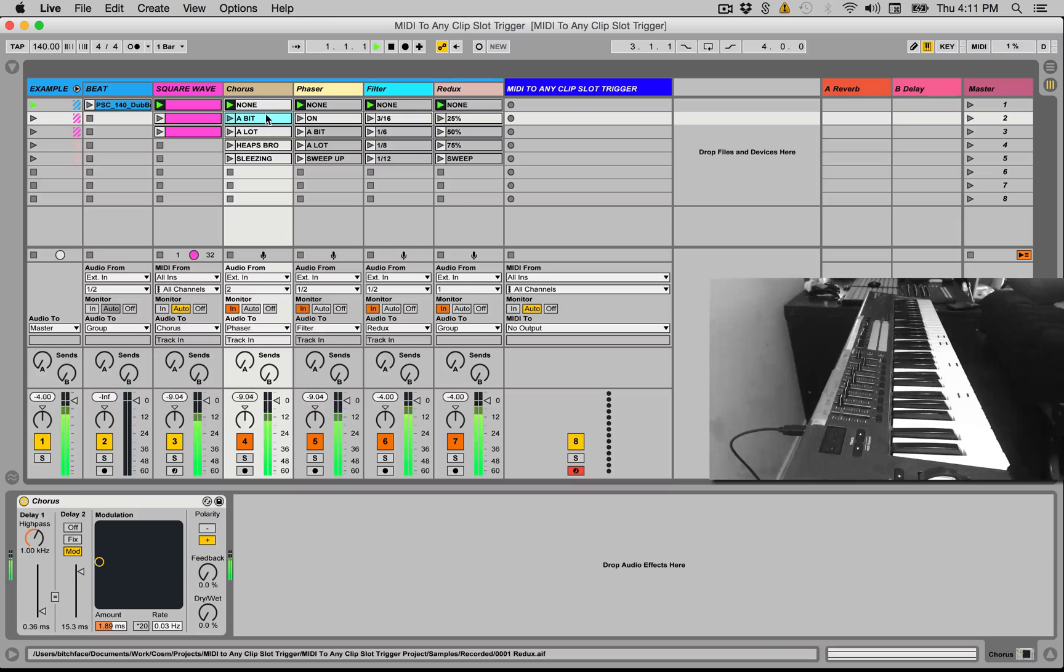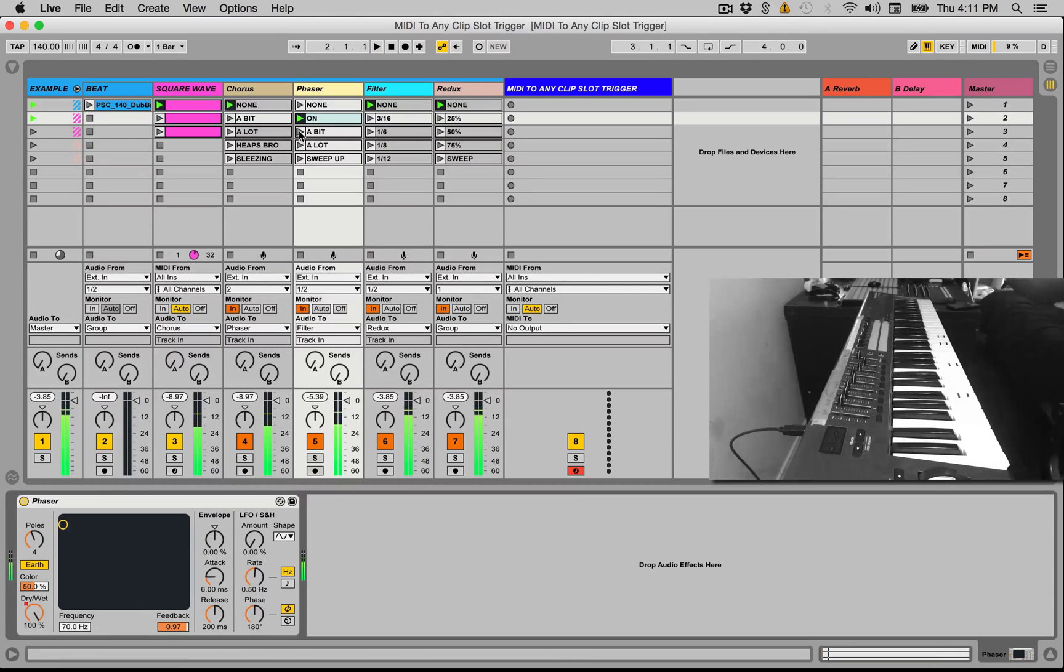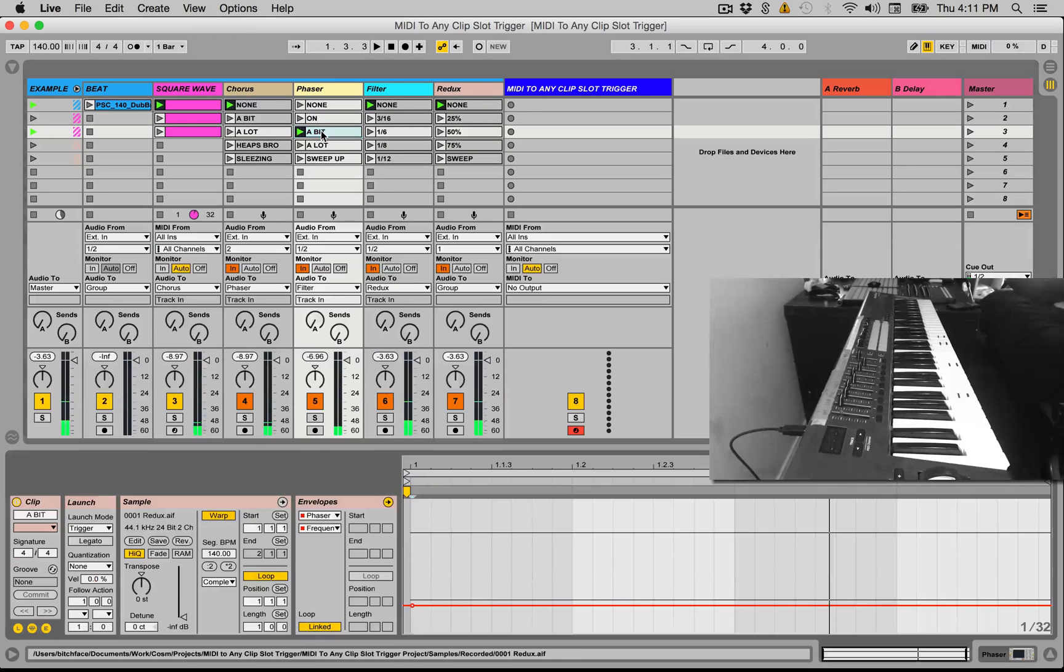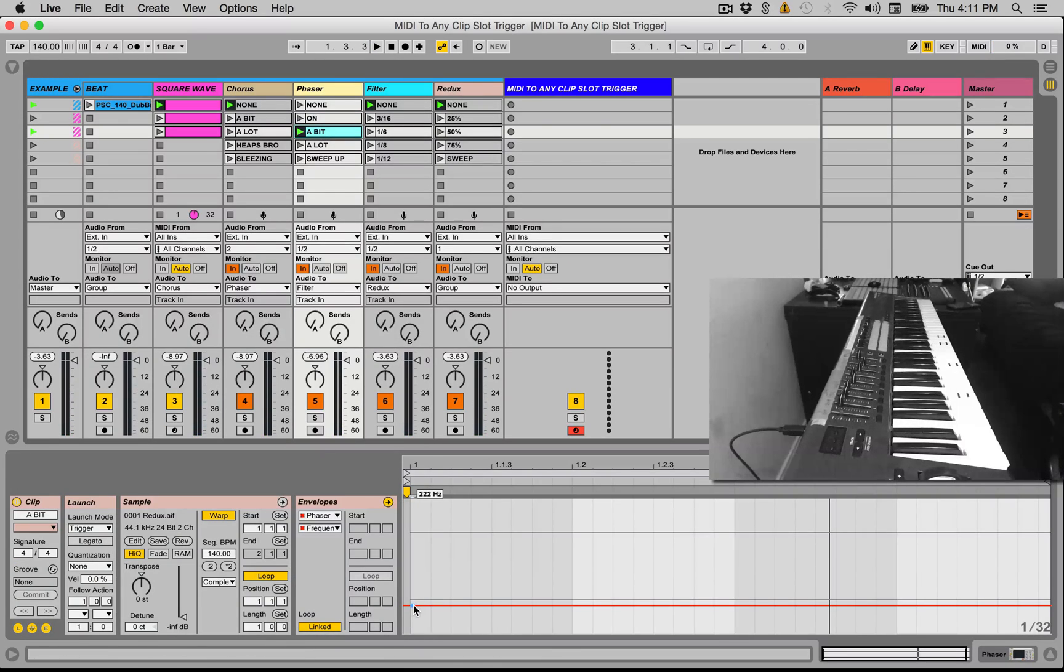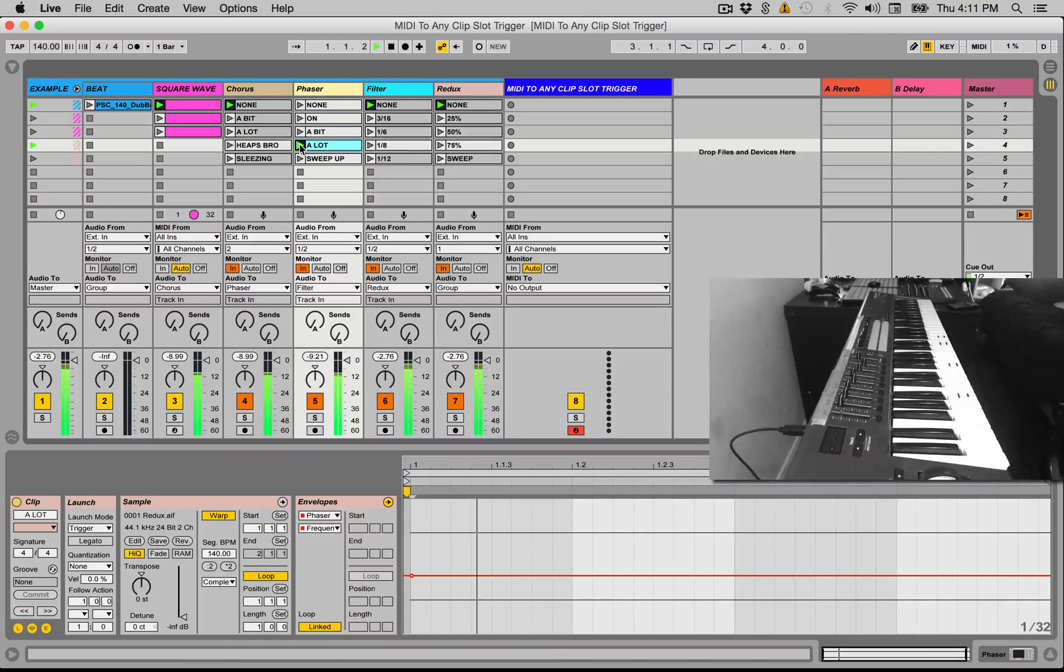So if I play the square wave, let's give it a bit of phaser. You'll see how these dummy clips actually have automation in them. So this is actually changing the frequency of the phaser to 222 Hertz.